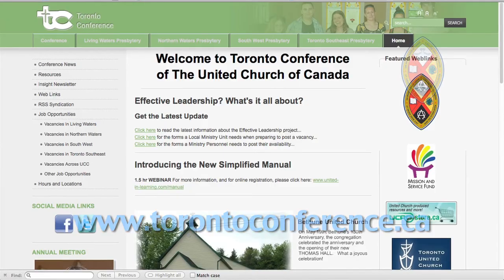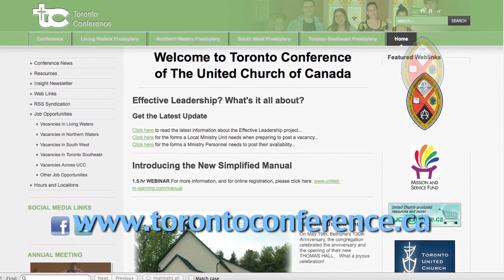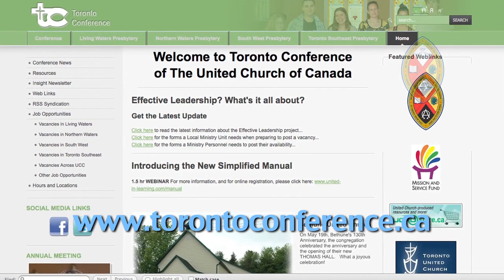And if you need more help, you can always go to the Toronto Conference website and download all the information in the handbooks and forms. Or contact a conference personnel minister if you have questions. Thanks for watching. Thank you.